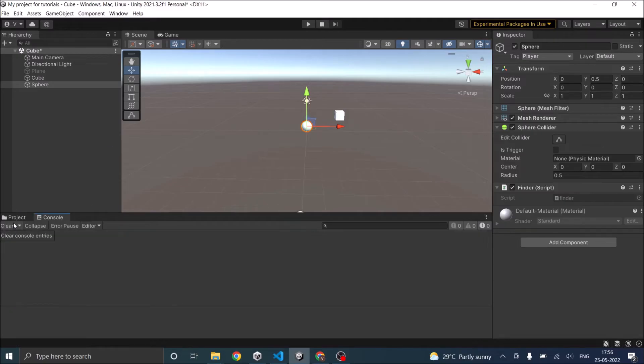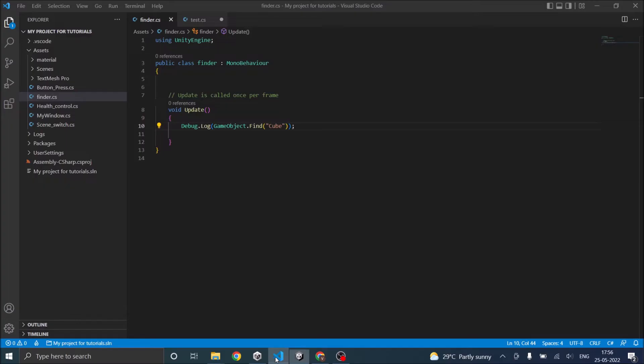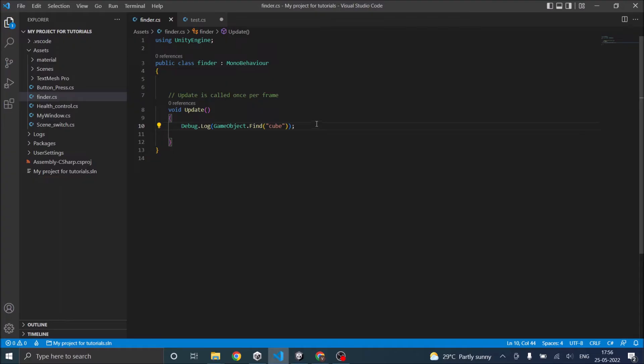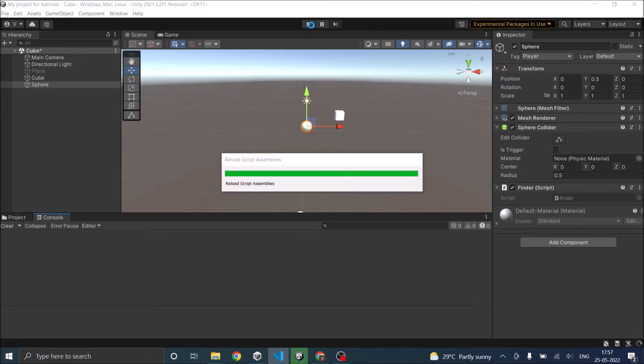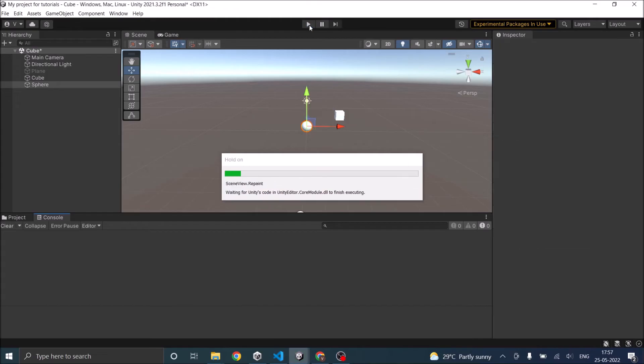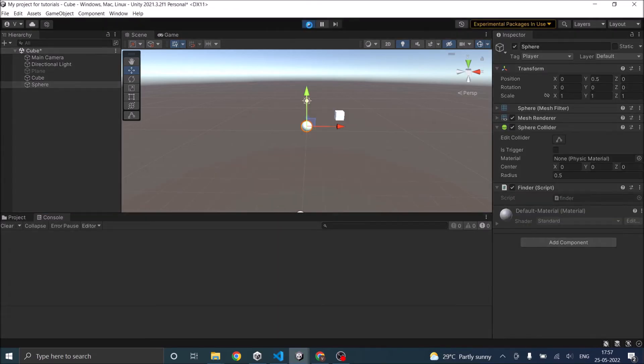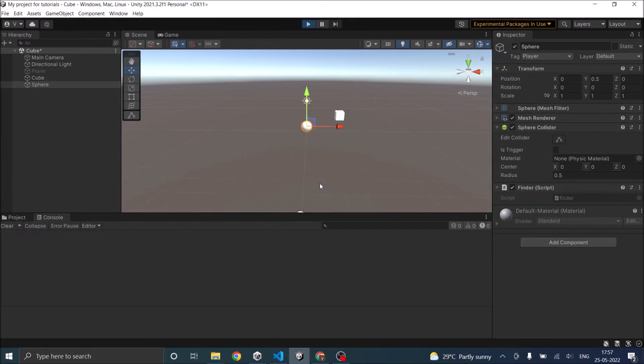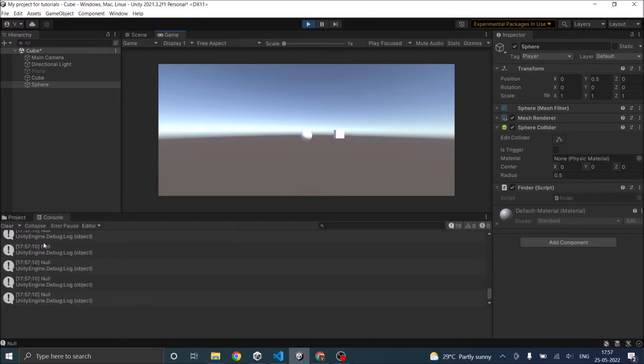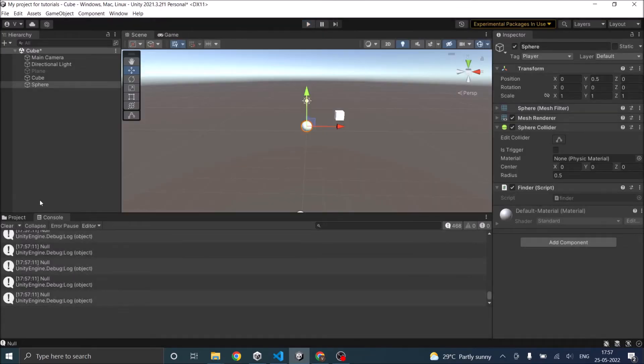The name of the game object is actually case sensitive. If you give it a small c here, then it will not return the game object. It will basically return a null object. Let me play the game. It should basically return null, so we are not getting the game object here.